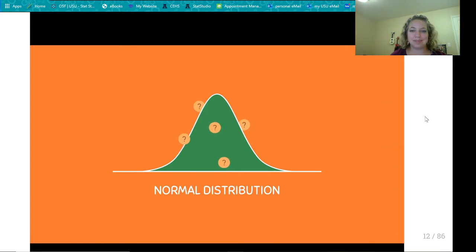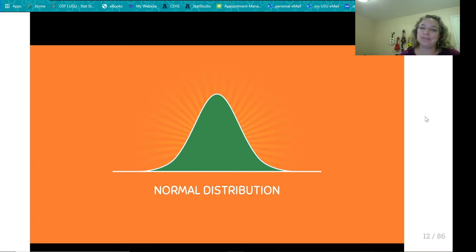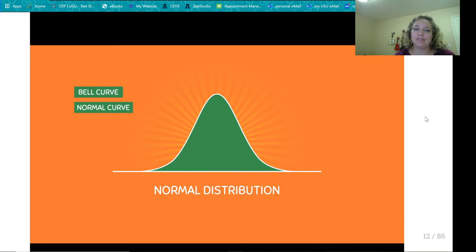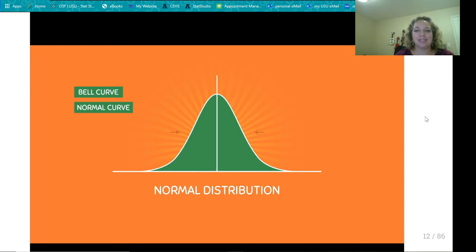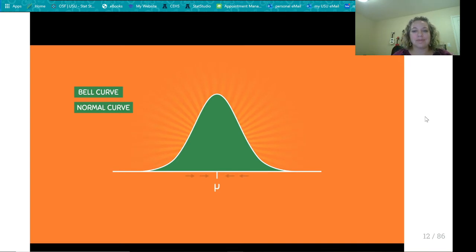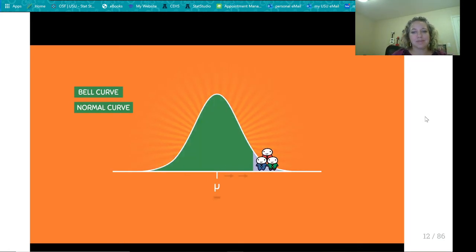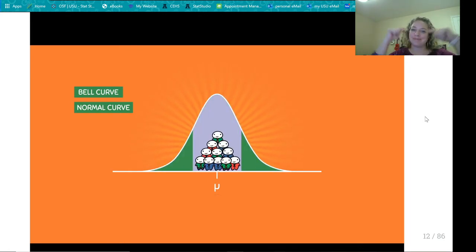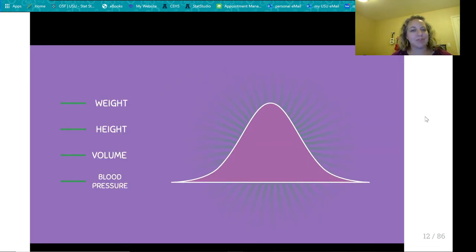So what is a normal distribution? A normal distribution is a special type of density curve that is bell-shaped — sometimes called the bell curve or normal curve. It describes the tendency for data to cluster around a central value, which is the population mean mu, always located in the middle of the curve. Some data points fall below the mean, others above, but most are located near the mean. The normal distribution arises from many variables found in nature, such as weight, height, volume, and blood pressure.